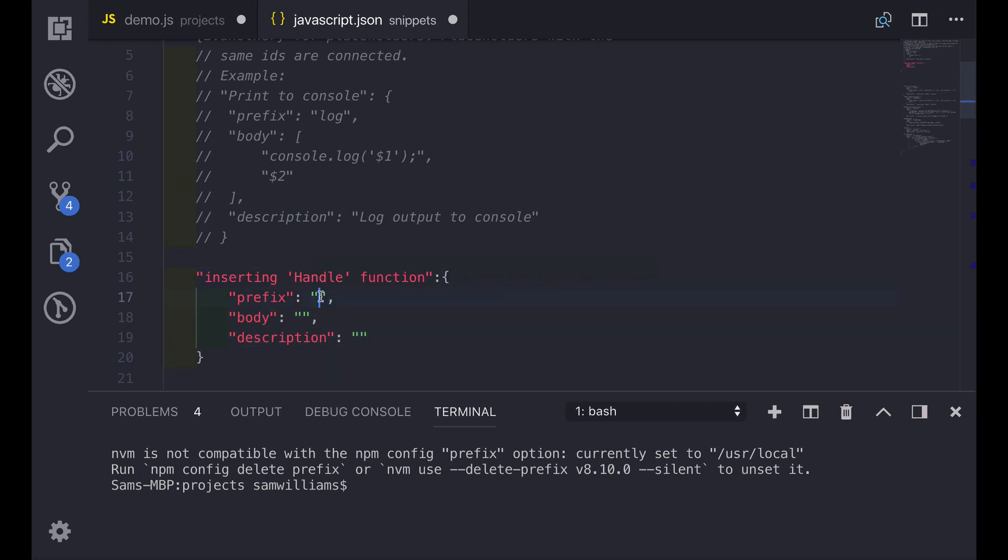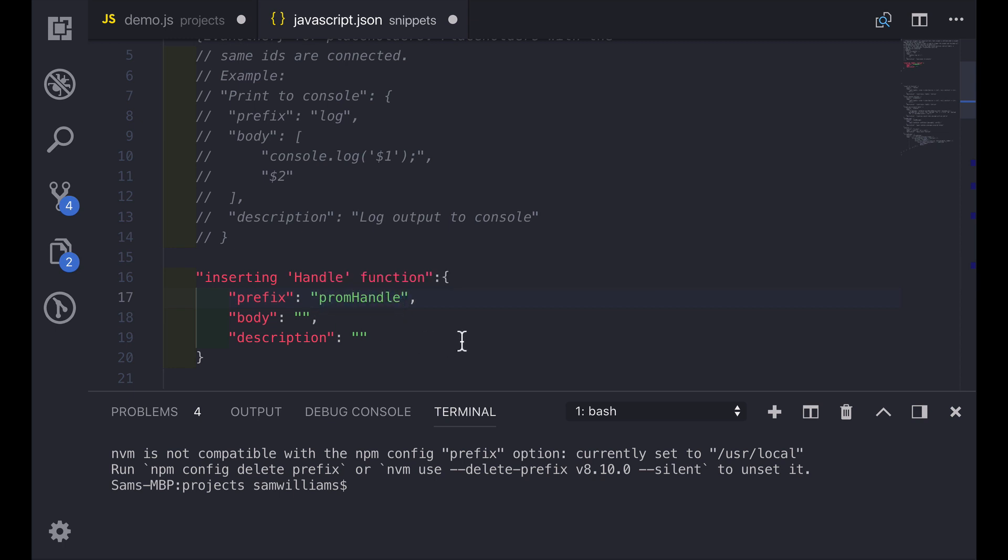The prefix is the text that we want to type to trigger this snippet. We don't want to use something that is exactly the same as the function name as it's going to get rather confusing. So we're going to modify it slightly. For this one I'm going to use prom handle. So every time I type prom handle and select that from the IntelliSense it's going to paste in this snippet.